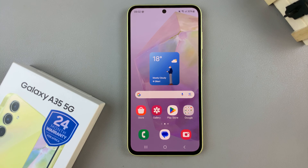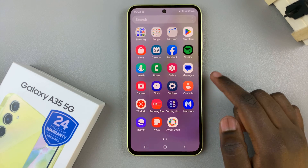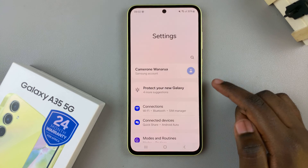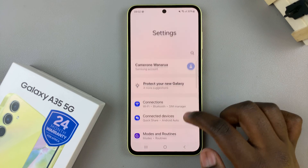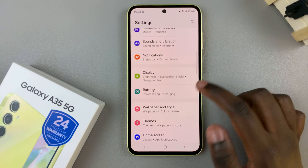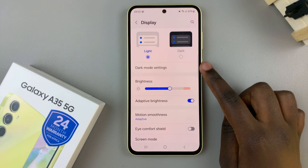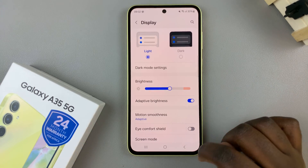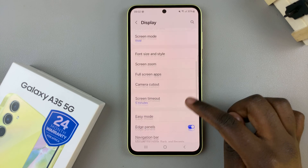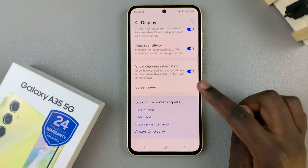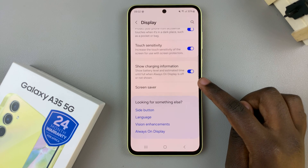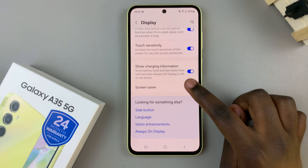Begin by opening the settings app, then scroll and select Display. Under Display, look for the option labeled Screen Saver and tap on it.